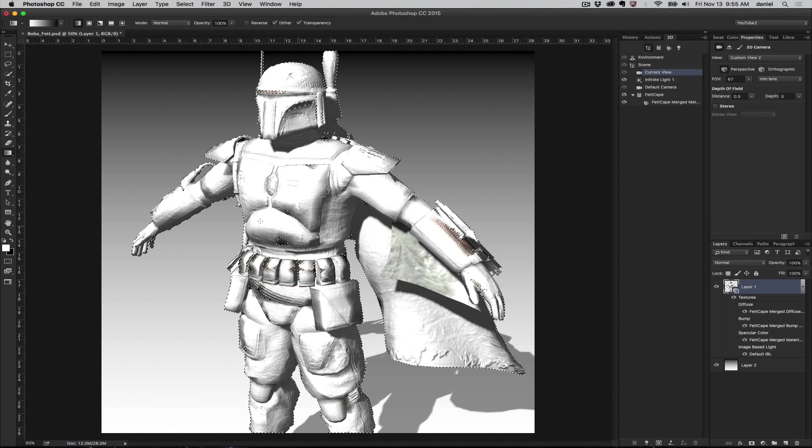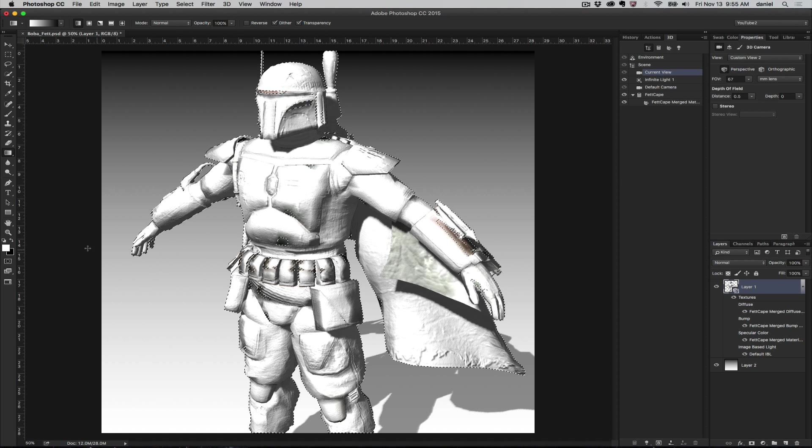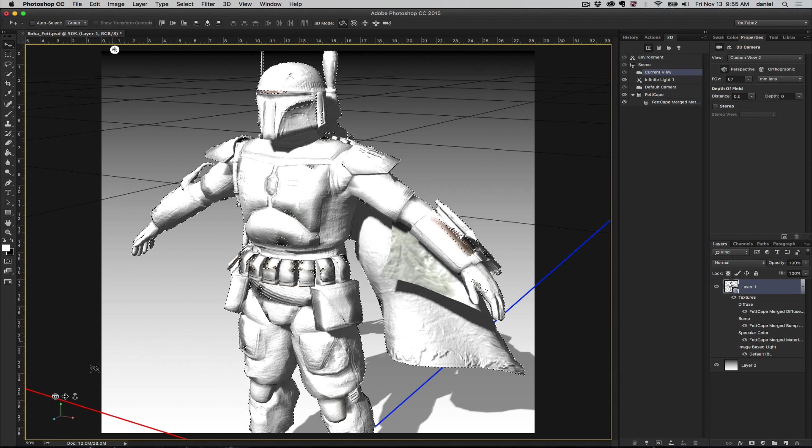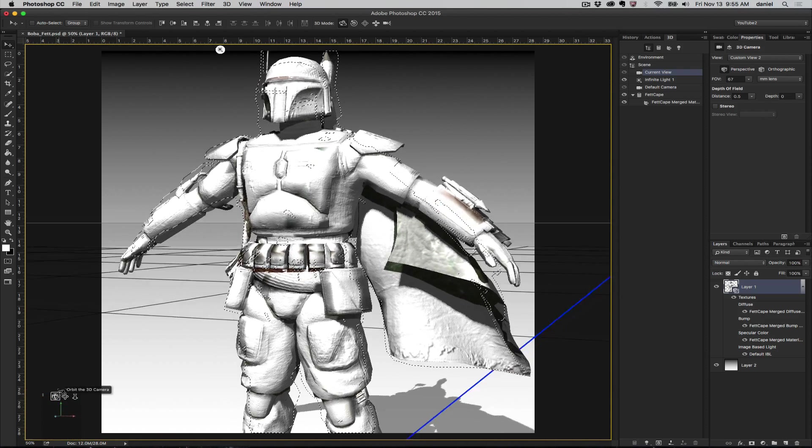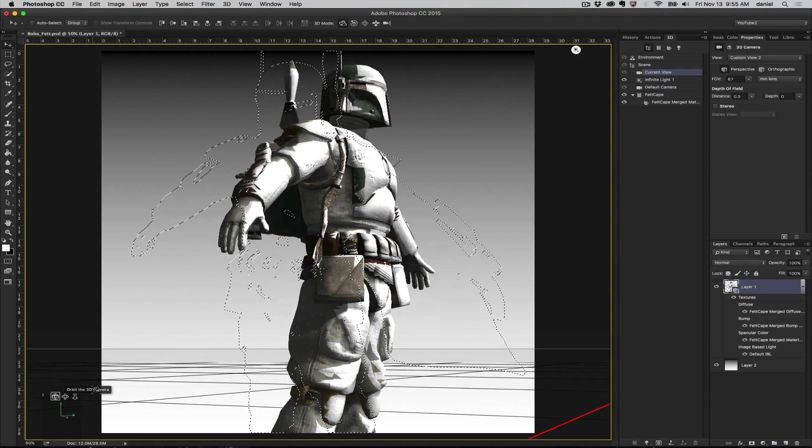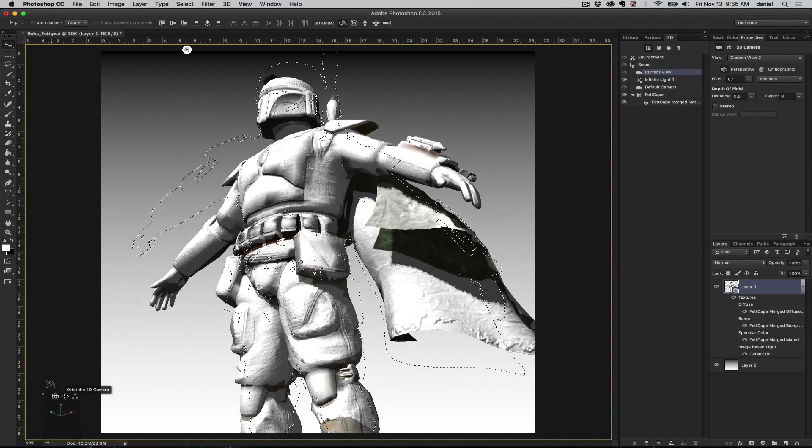You're missing some areas here and some areas there. If we rotate the model a little bit here, let me choose my 3D tool, my little menu down here. You can see the selection remains there but you can see the areas that it got.